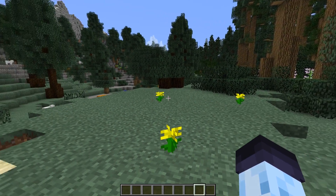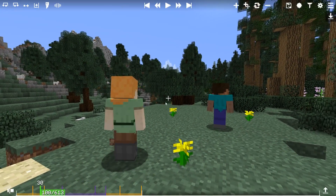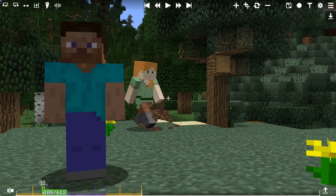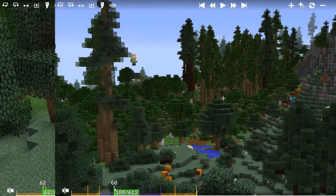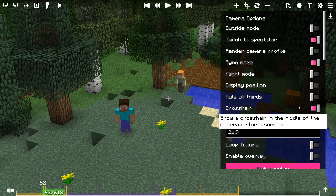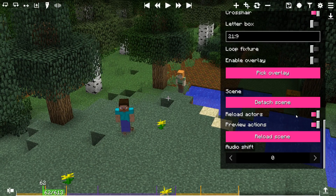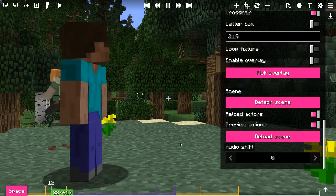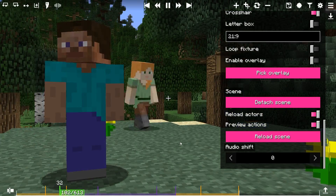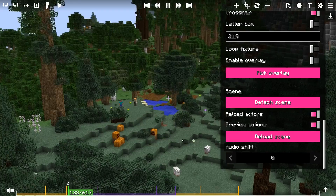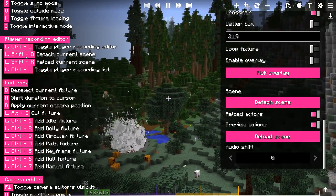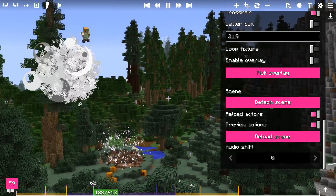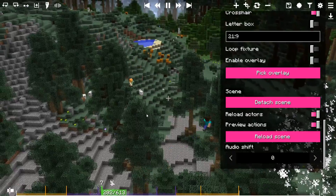While this might look enough, there are still lots of options to show. In the camera options, at the bottom of the modal, there are scene options. The Detach Scene button allows you to unbind the currently bound scene, which was bound through the Edit Camera button. You can also use Shift+D key combination to detach the currently bound scene.